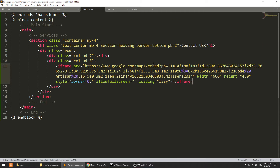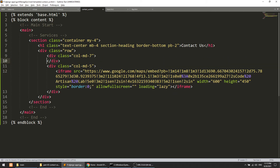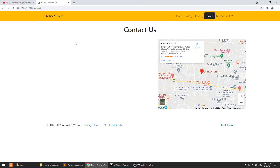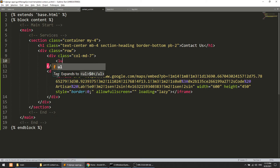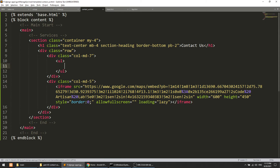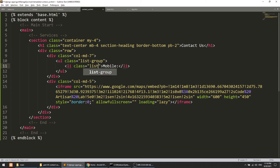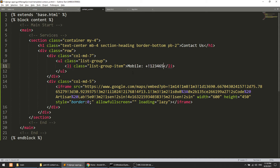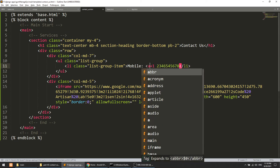In the col-7 section we will show the address, mobile number, and all the details. I will create a list for this. The first item will be Mobile. I'll use the list-group class and list-group-item so it will look nice. The mobile number will be something like plus-one-two-three-four-five, whatever you want. Let's add it in a bold tag.